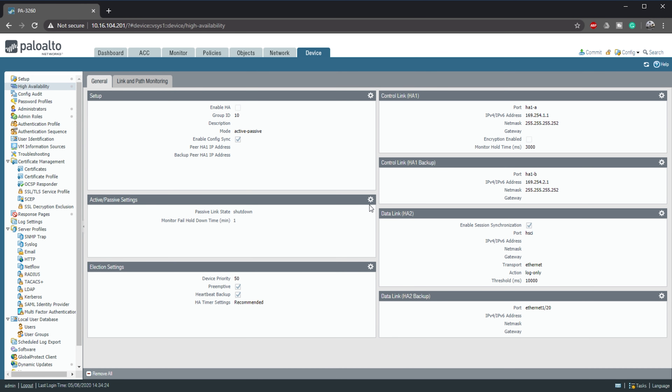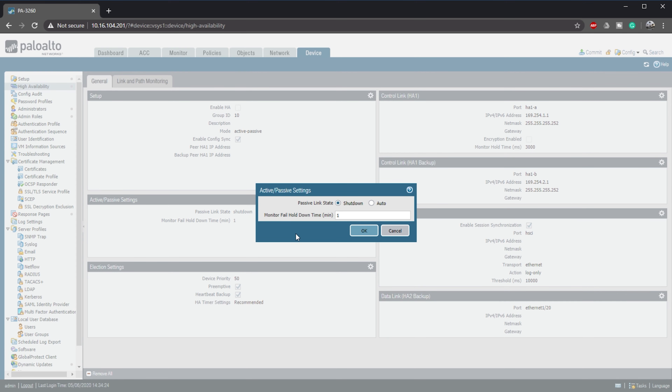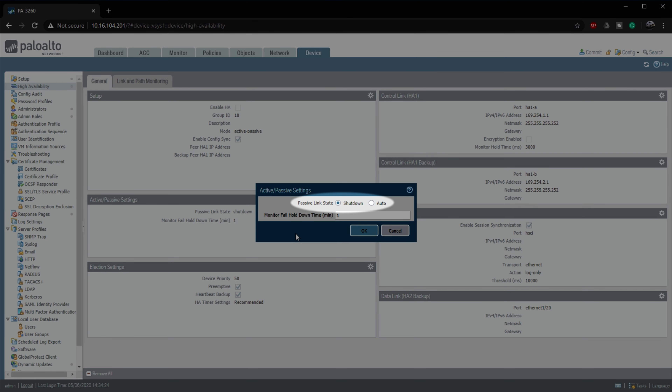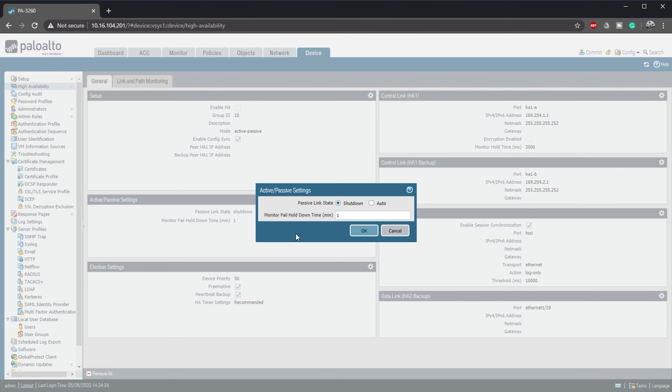By default, a passive device will keep its interfaces in a disabled state until it transitions to active. Changing this to auto means the interfaces on the passive unit will always stay up — this is a step toward faster failover, but it might make troubleshooting more difficult. Even if we do this, the passive unit will not forward any traffic through these interfaces, so make sure connected switches or firewalls are not trying to forward traffic here based on link status. If you find you are inexplicably dropping traffic, come back here and check this setting. If you do set this to auto, you can also enable LACP and LLDP pre-negotiation for even faster failover. If you're not sure, leave it at shutdown.